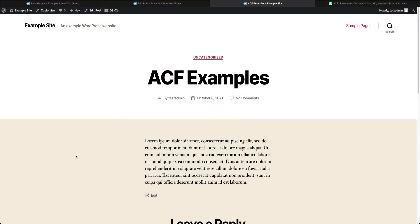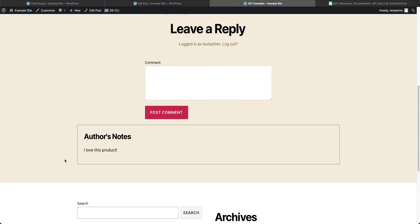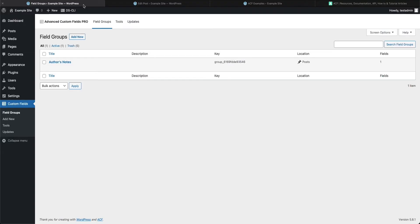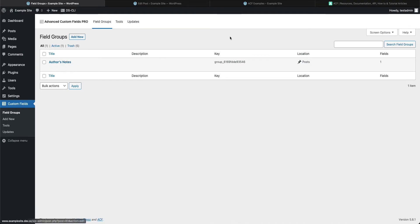So here we are back at our example post that we've been working on. In the last video we created this little box here with the author's notes where the author could come in and write their final words. Here's our post, and you'll see down here we created a custom field for text.